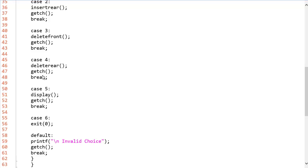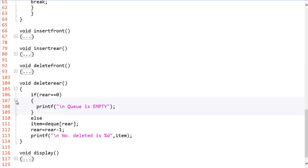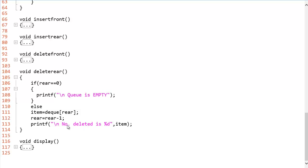So now time for delete at rear end. This is the scenario. If rear equals to zero, that means we are in the first location, queue is empty. Otherwise, we will take the DQ of rear in the item and we will print it out saying this number has been deleted. And we will decrement the rear pointer to point to the next index.